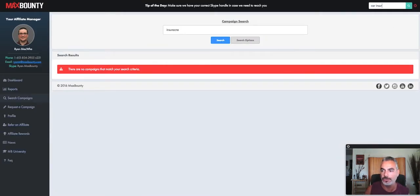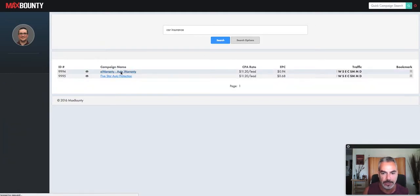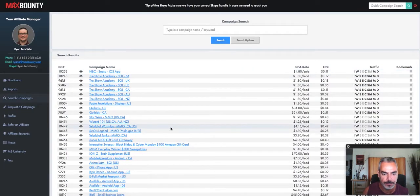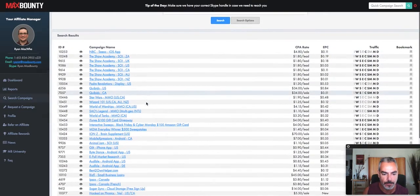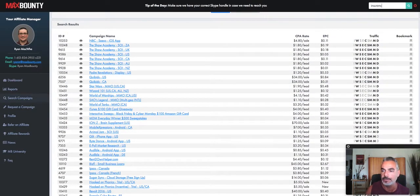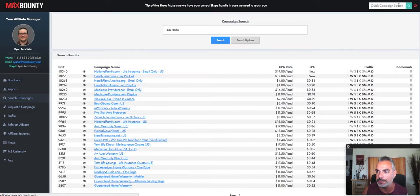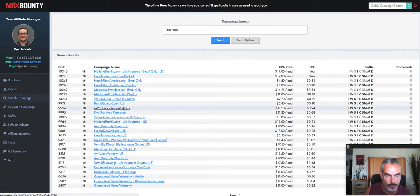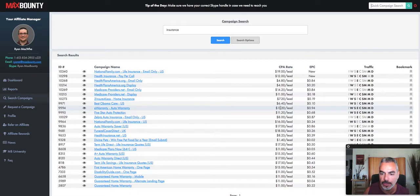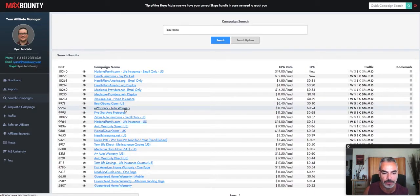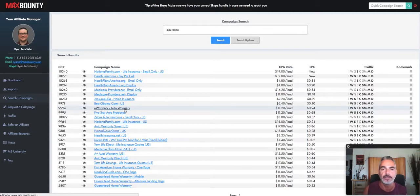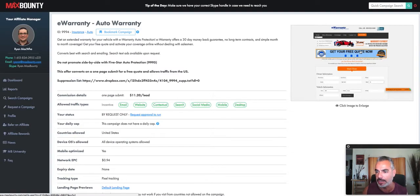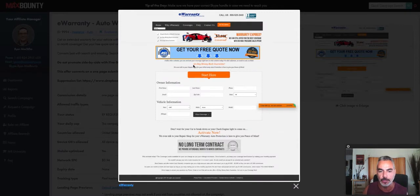Car insurance. All right let me see like for example this one right here. Every time somebody puts their emails you get paid like $11.20 a lead. This is an example of a landing page where you put your information and you get a lead.